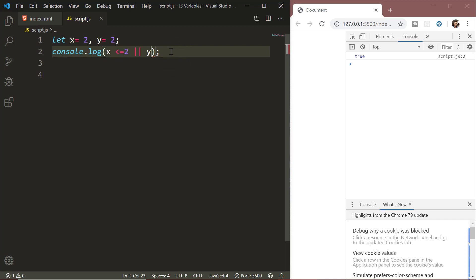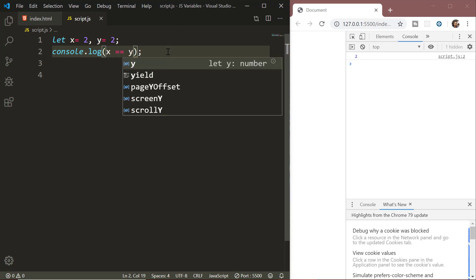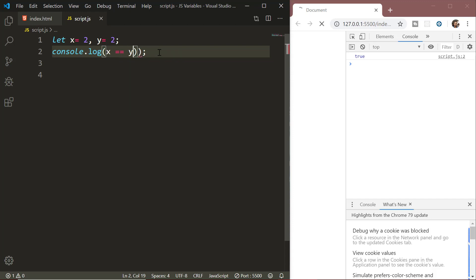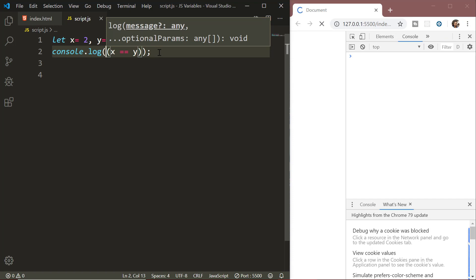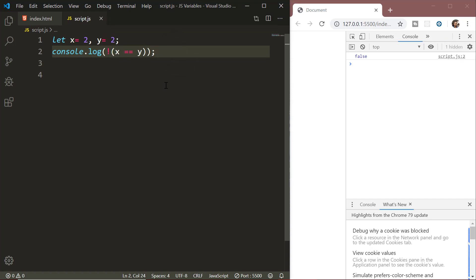Next we have the NOT operator (!). It is pretty simple — it gives the inverse value. If the condition is true, the NOT operator returns false; if the condition is false, it returns true. For example, with x equal to y, using x == y with an exclamation sign in front gives false.